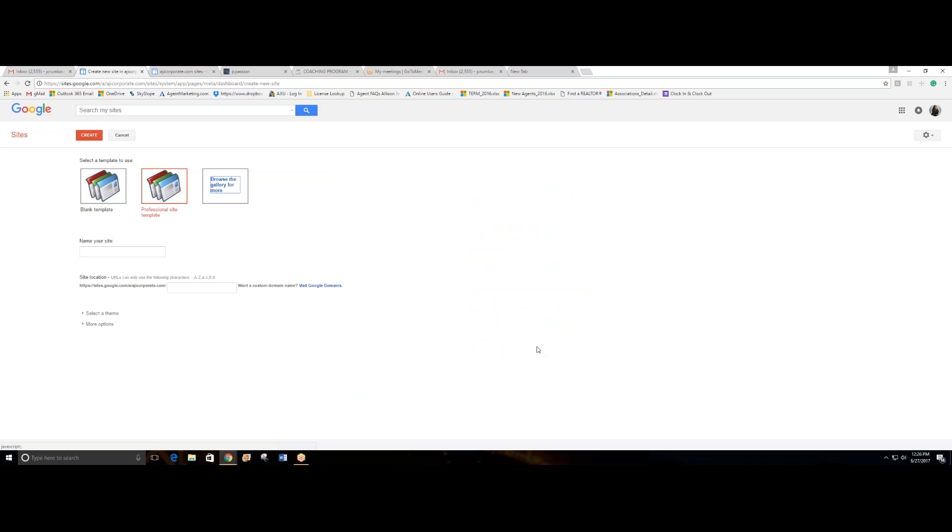While we wait, you would enter the domain name. I would like to be jcrumble. Now, this is a subdomain. If you don't understand what a subdomain is, it's a domain owned by Google and you're adding a word to it. You can have a regular domain if you want, you just need to transfer it, but right now we are only doing a subdomain.